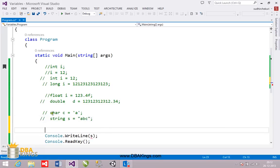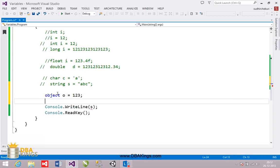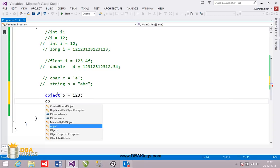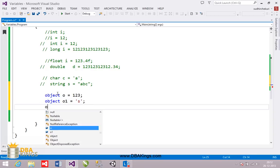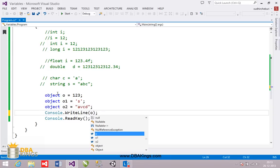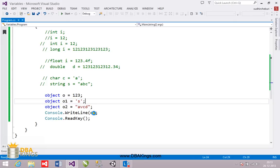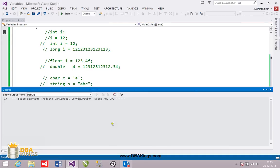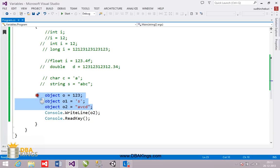We also have one more type called reference type, that is object. The memory for every object is stored in heap memory. I have created an object which stores a numeric value, one more object o1 which can save a character inside it, and one more object o2 in which I want to save some characters. When we print o1 the output is 123, and when we print o2, 'abcd' is printed. In an object type you can save any type of value because it is stored in heap memory — it is known as a reference type.